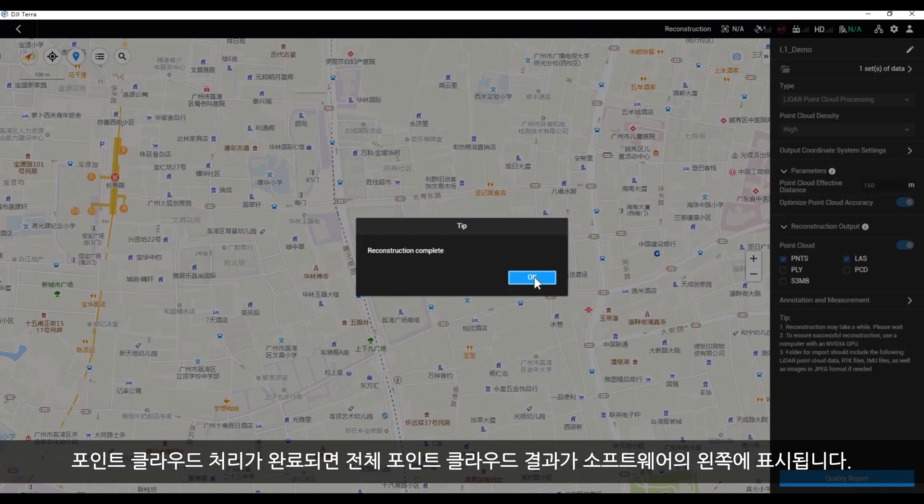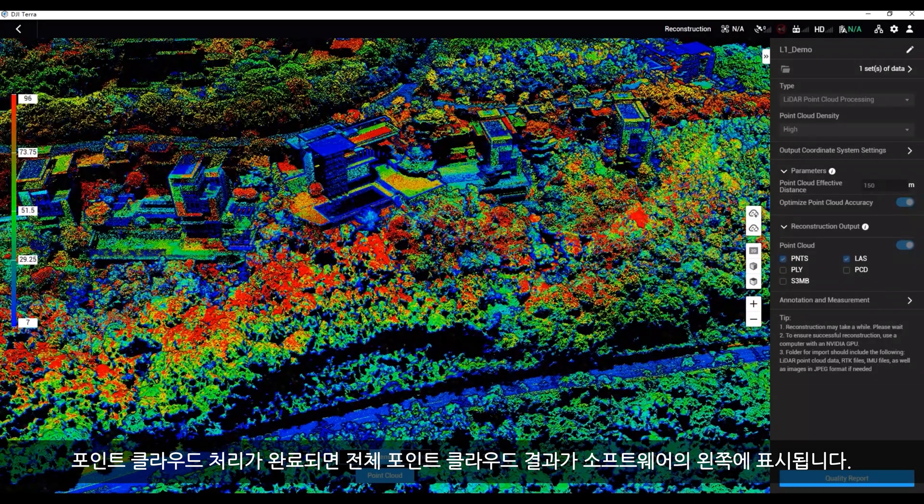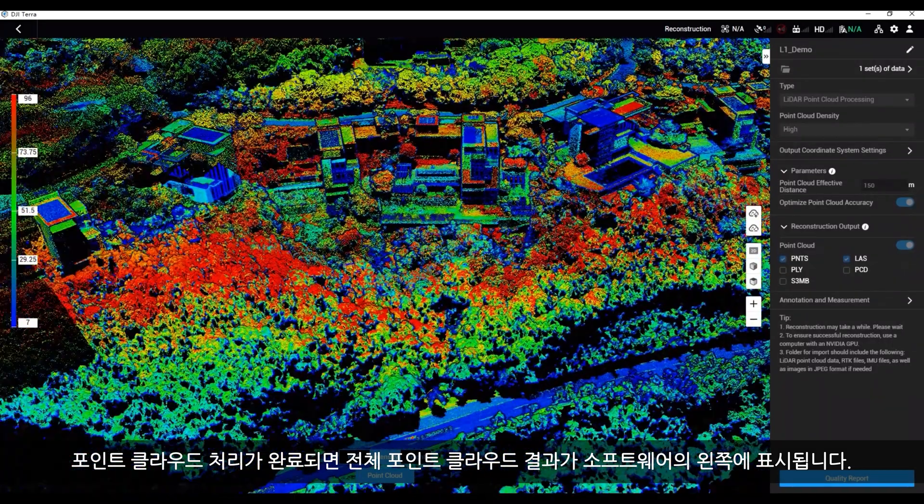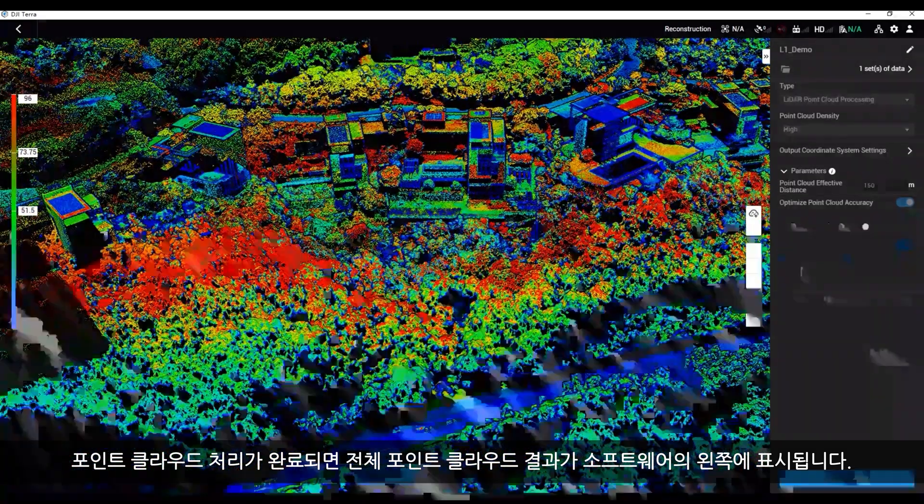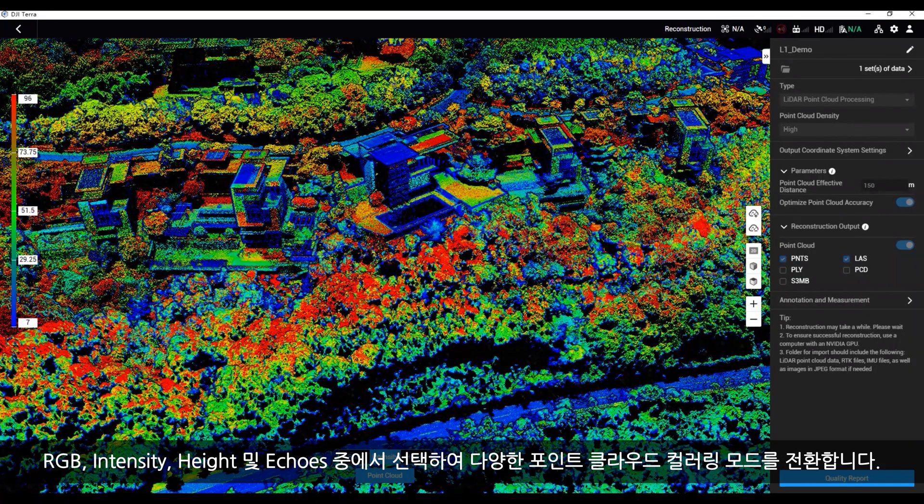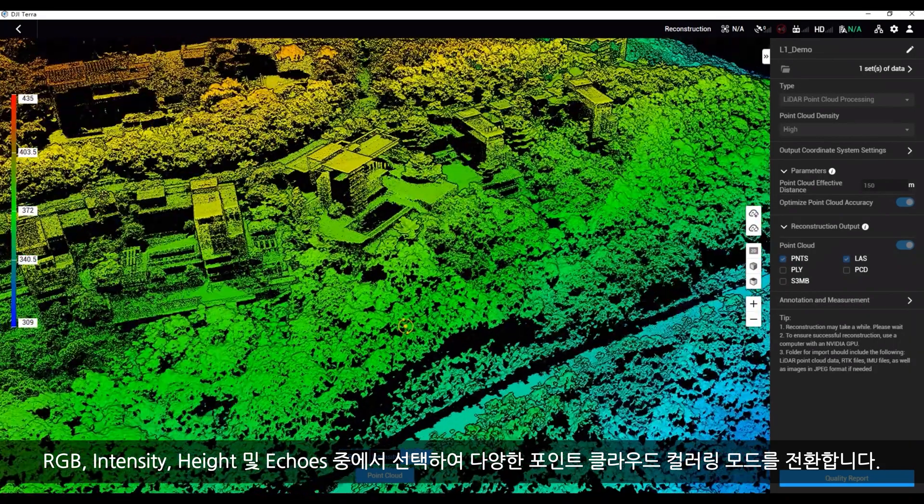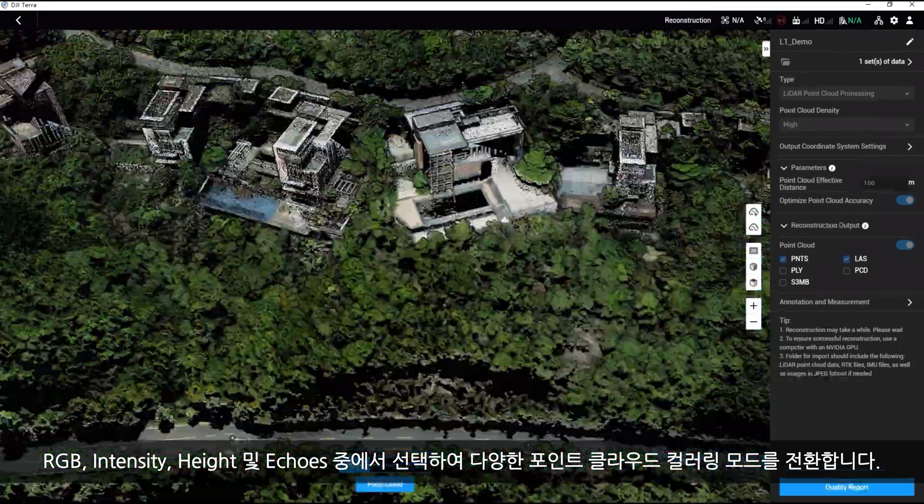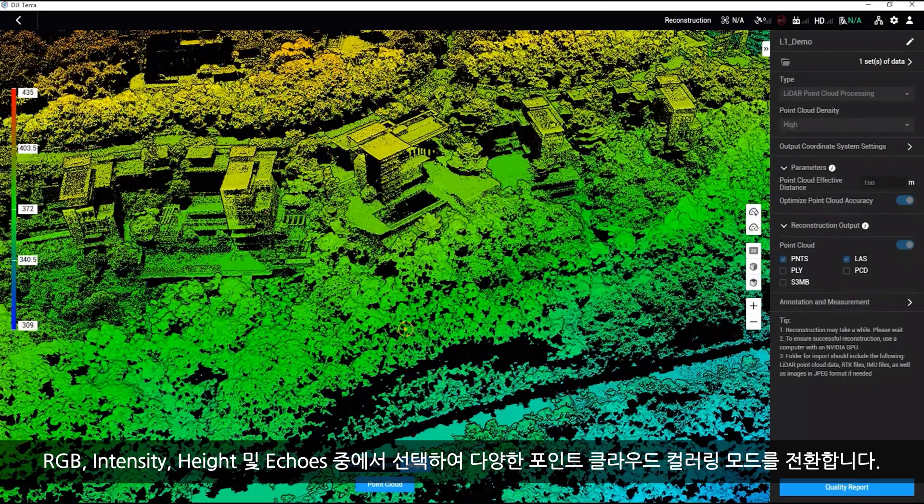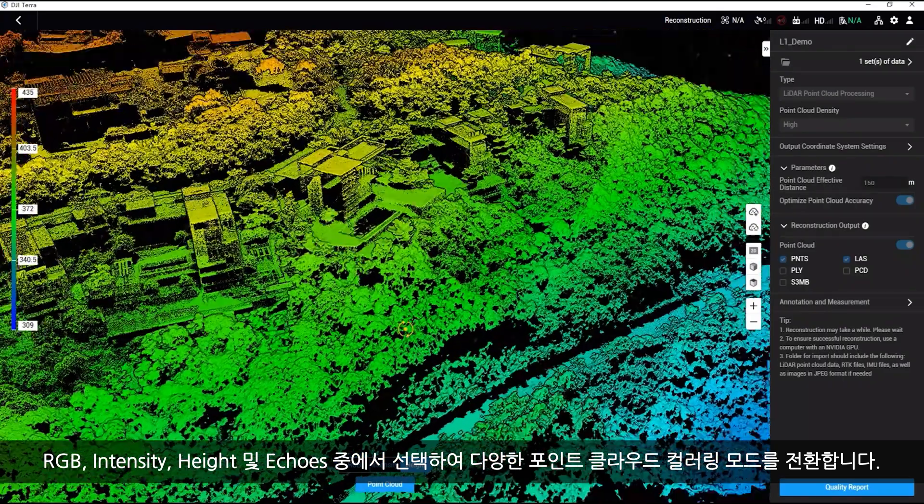Once the point cloud processing is completed, the overall point cloud results will display on the left side of the software. Switch different point cloud coloring modes by selecting between RGB, intensity, height, and echoes.